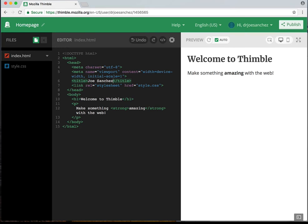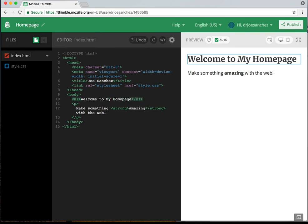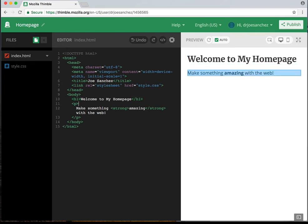The next one is to write a welcome message. Right now it says at line number 10, heading 1, 'welcome to thimble.' I'm going to delete 'thimble' and say 'welcome to my home page.' As I'm typing in the HTML editor, on the right-hand side you're getting the preview. So now my preview says 'welcome to my home page,' and you can see it's in heading 1.